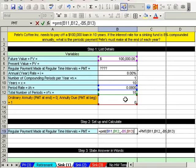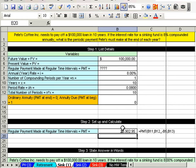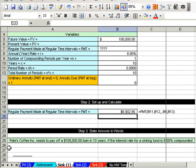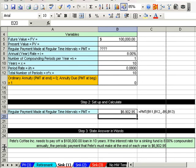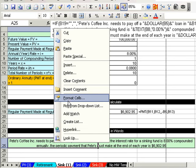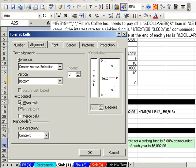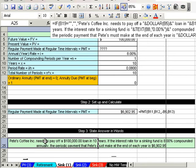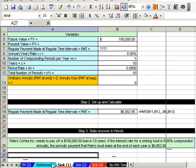There it is - we have to save six thousand nine hundred two dollars and ninety-five cents. I double-clicked because it wasn't showing up big enough. By the way, that's always center across selection, not merge and center. Let's read our answer in words: Pete's Coffee needs to have a hundred thousand dollars for a loan in ten years; if the interest rate for the sinking fund is eight percent compounded annually, the periodic payment Pete's must make at the end of each year is $6,902.95.